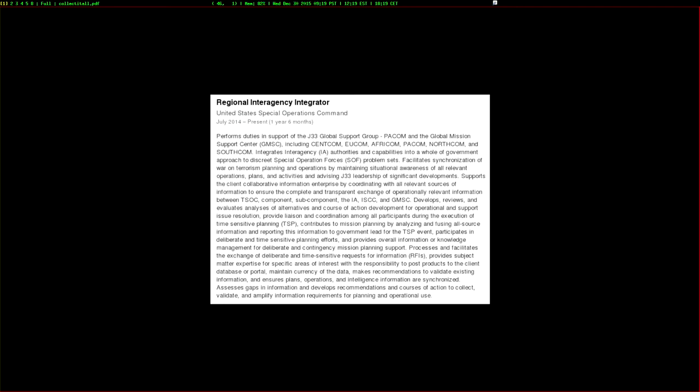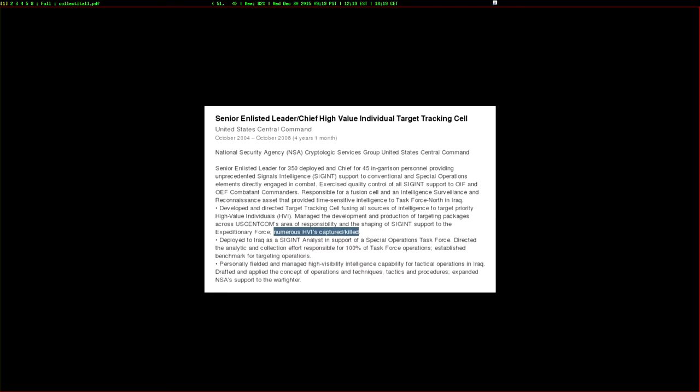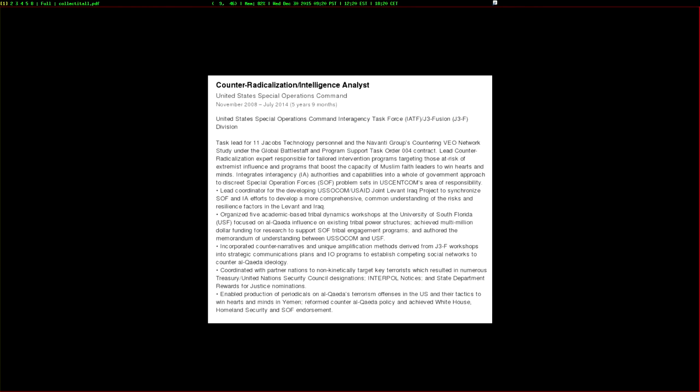He started his career back in 1998, also working on collecting data for special operations. Then in 2004, he went to work at the United States Central Command and the NSA cryptologic services group. He was focused on tracking down high-value targets and individuals. He claimed that as a result of his work, numerous high-value individuals were captured or killed. This is especially interesting because he was working on this in 2007 when PRISM was launched. At the top of his resume, he listed his specialties: PRISM. It's possible that's a generic word, but based on his background, it might not be. I think it probably is actually PRISM.